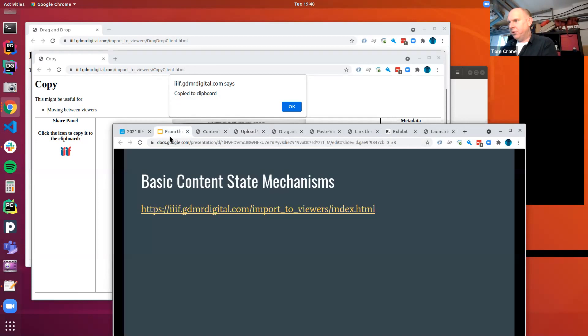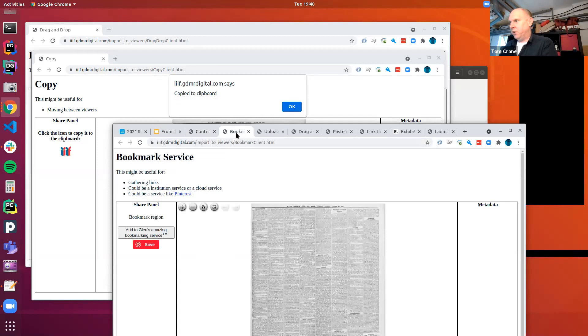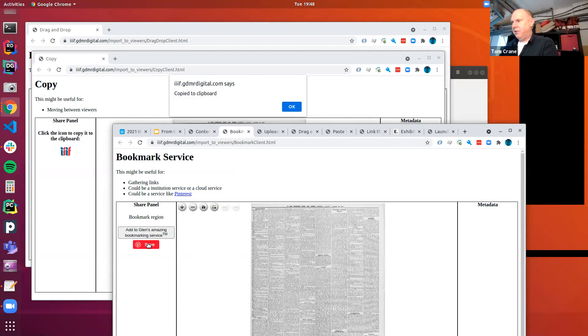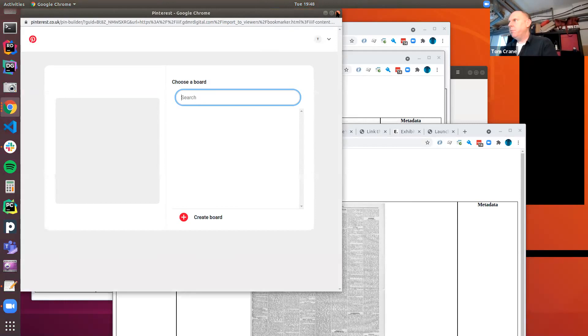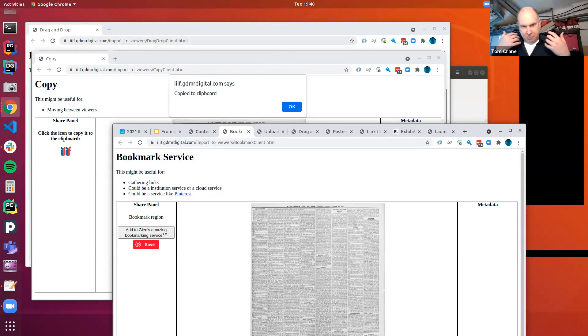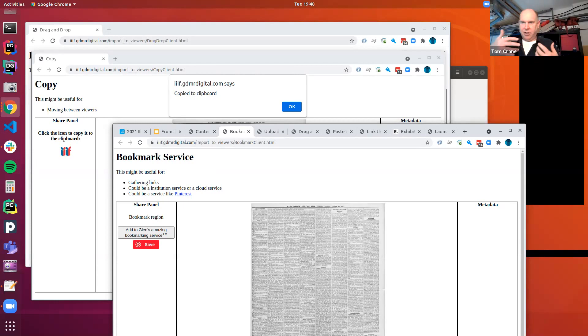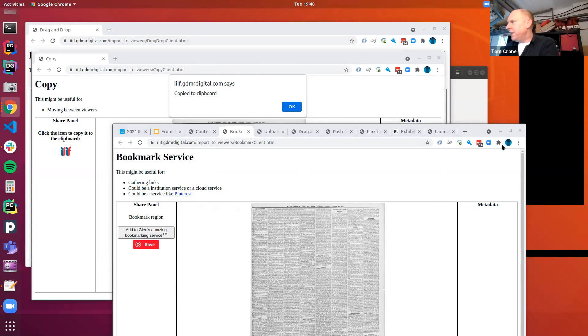Let's try this one. I could download a little chunk of data, download it to my downloads directory, and then, this is like you might have sent me this in an email. You might have sent me this annotation in an email and I upload it. It's a very asynchronous way of sharing a content state. And obviously here we're just sharing a manifest, but we could be sharing all sorts of complicated state information, what we're looking at. Another example, let's save this to Glenn's amazing bookmarking service and we can put it in Pinterest or something like that.